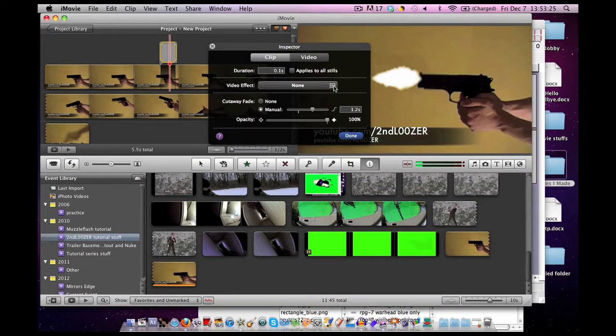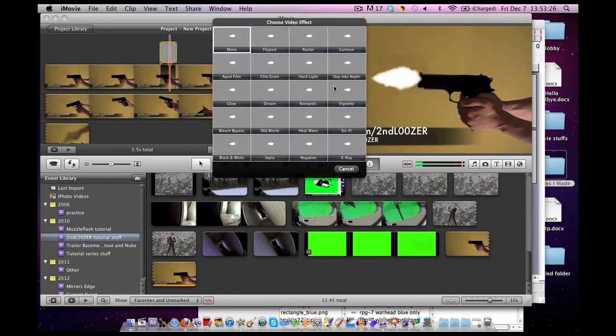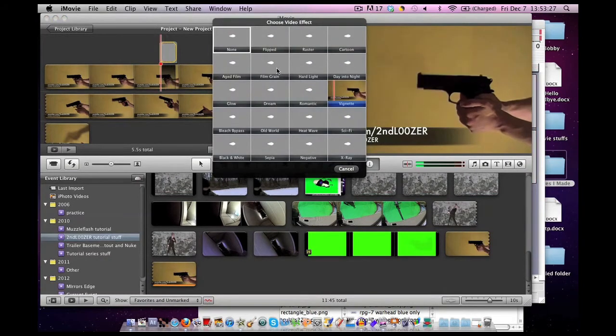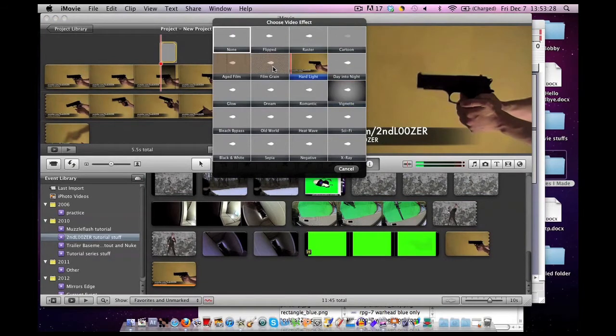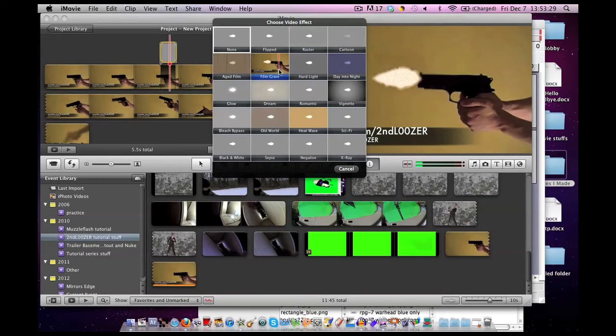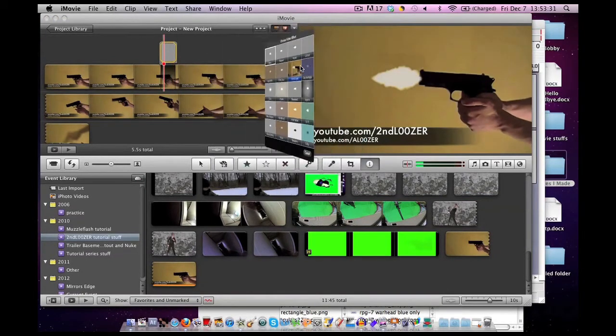For video effect, apply one of these. For this one, I might go hard light.